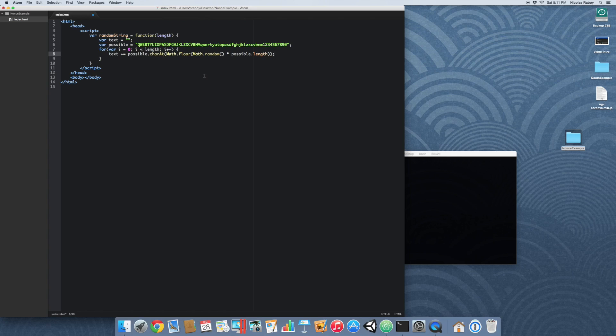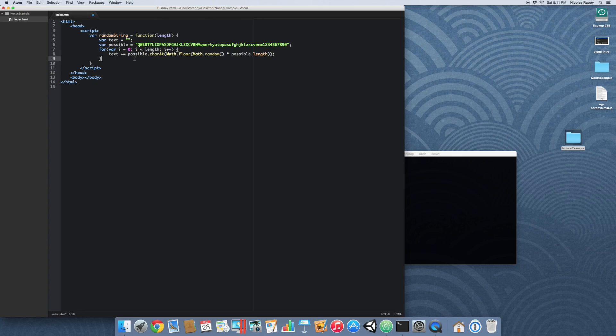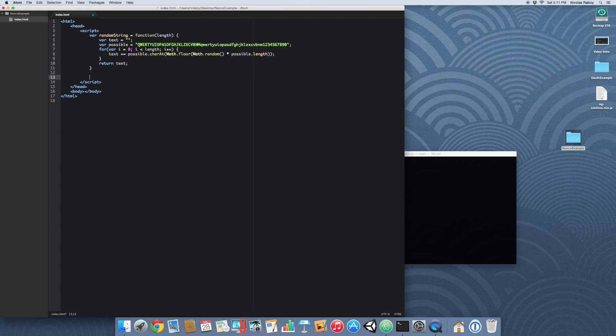So with that said we're just looping through however many times of the length. For example let's just say we're going to use five. But you know what, let's first finish this. So we need to return text, and now below it let's go ahead and try to make use of this function.